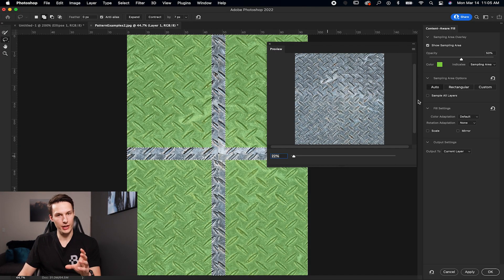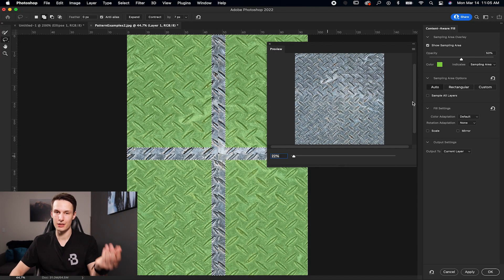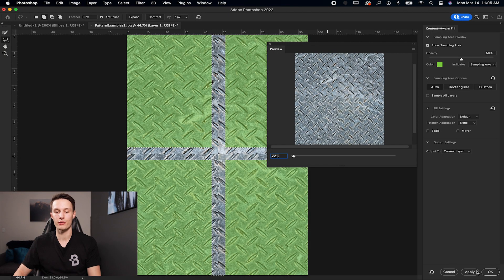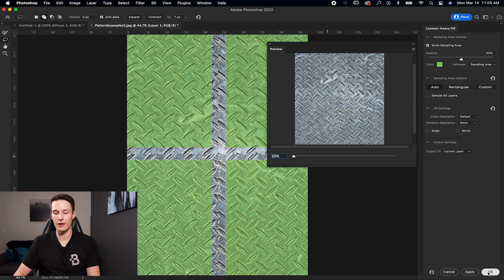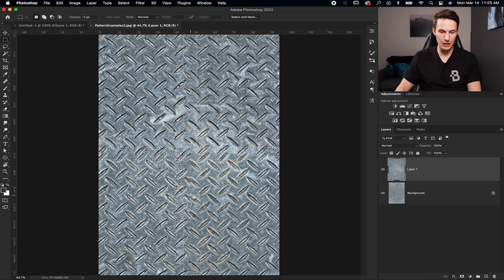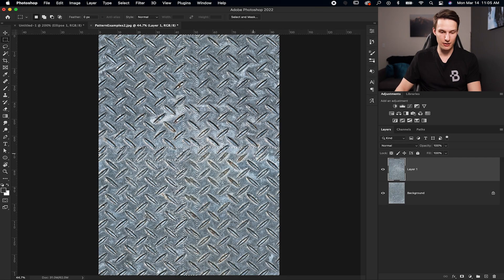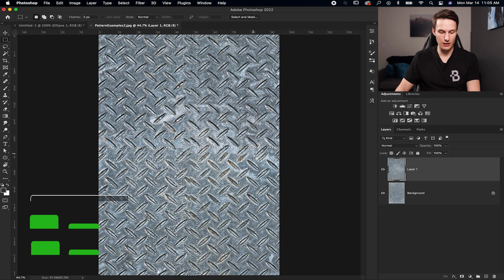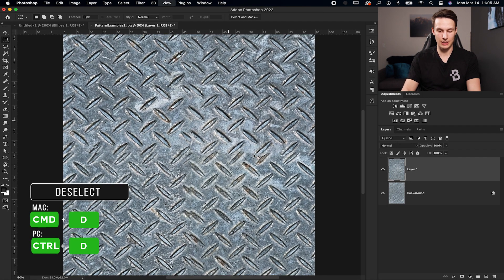So I'm just going to call that good enough for now. It did the bulk of the work for us. And then I'll click okay. That's going to apply those adjustments into that selected area as you can see here. So then I'll press command or control D to deselect that.